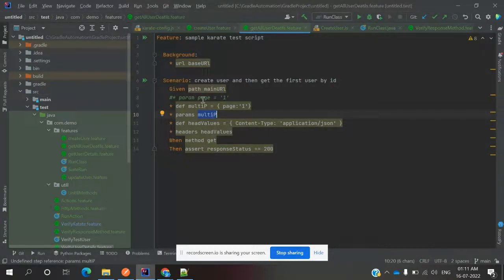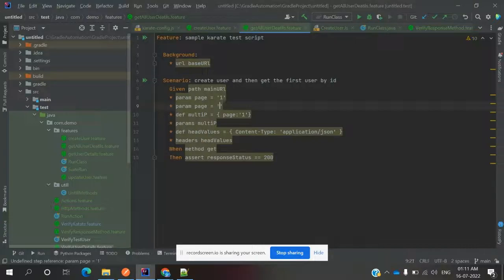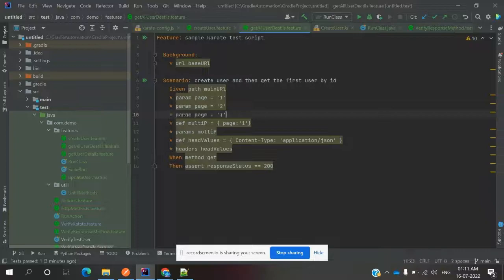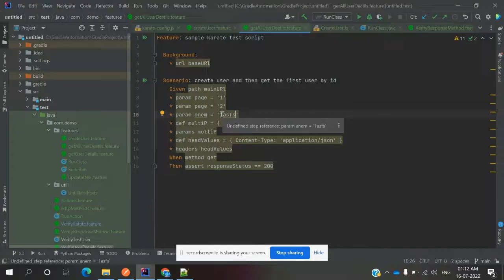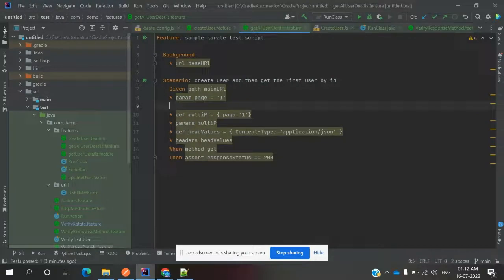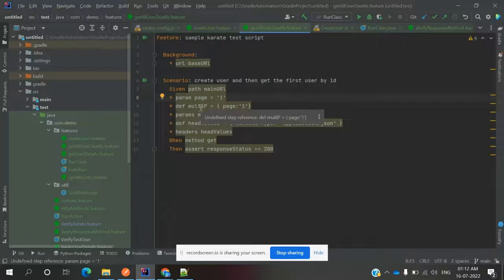If you were to use the single param keyword multiple times — for example declaring param three times with three different values — that creates duplicate param object declarations, which is not a good practice. To avoid that duplication, you can declare all multiple params in a single place using a defined multi-value variable.